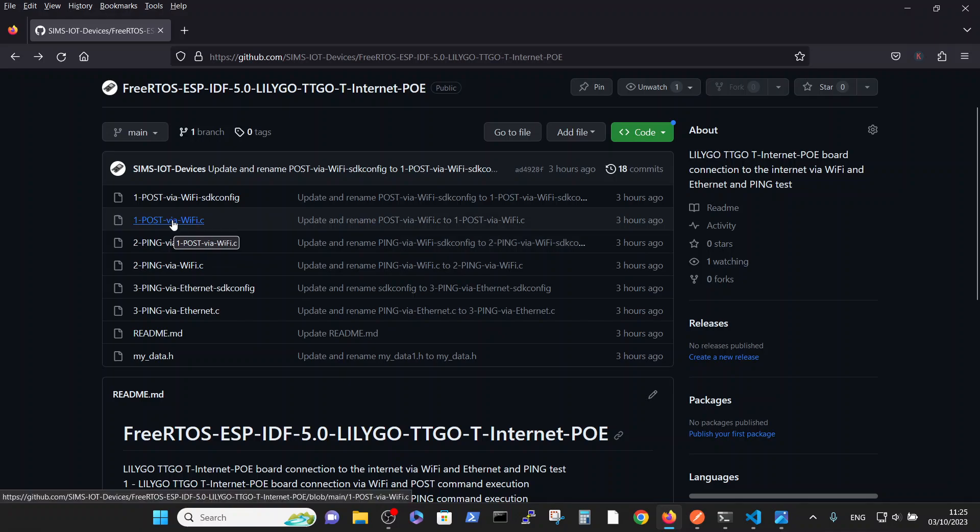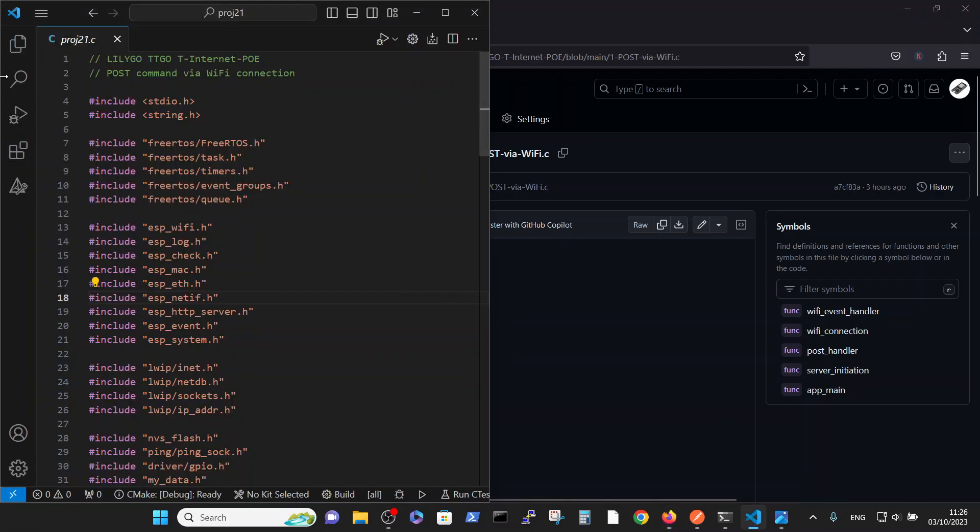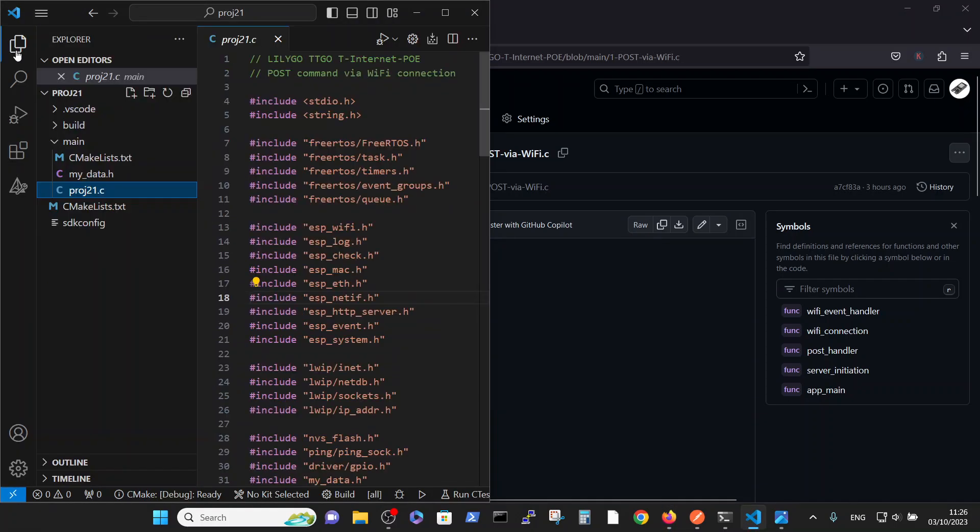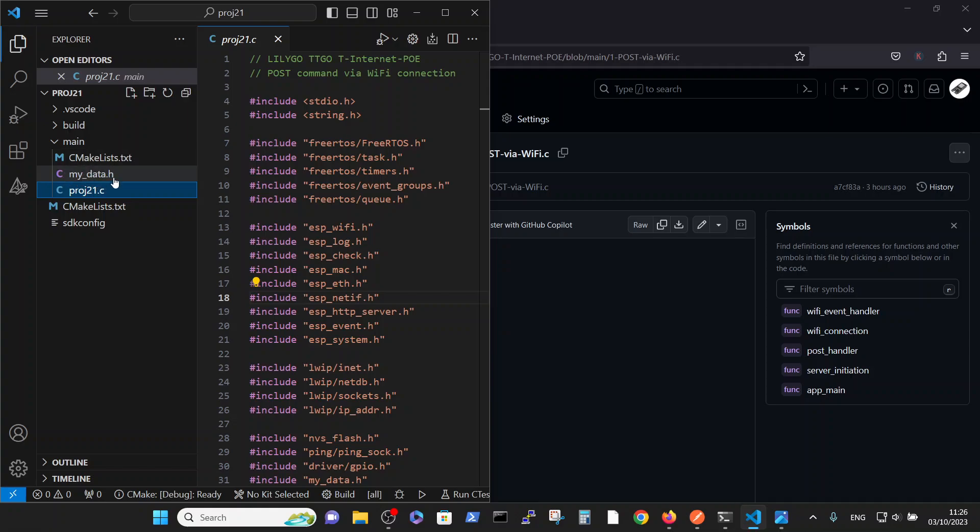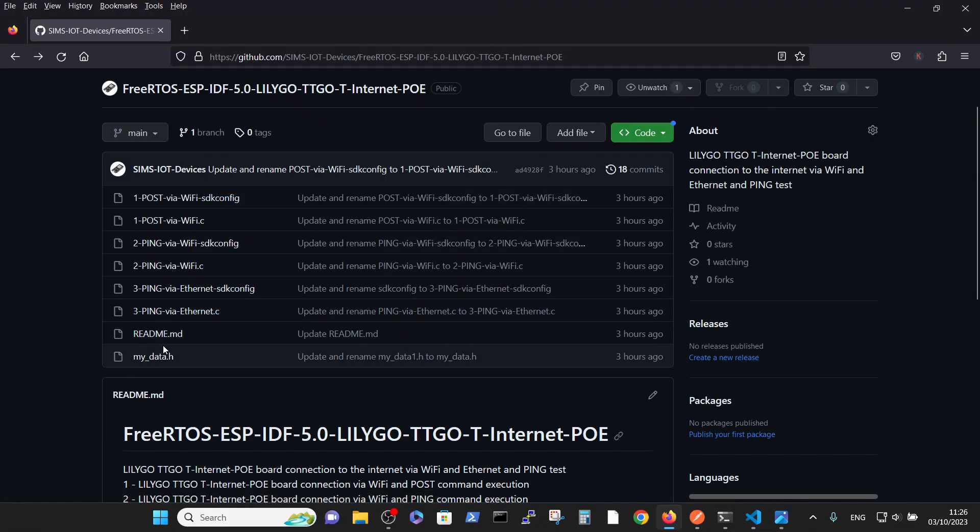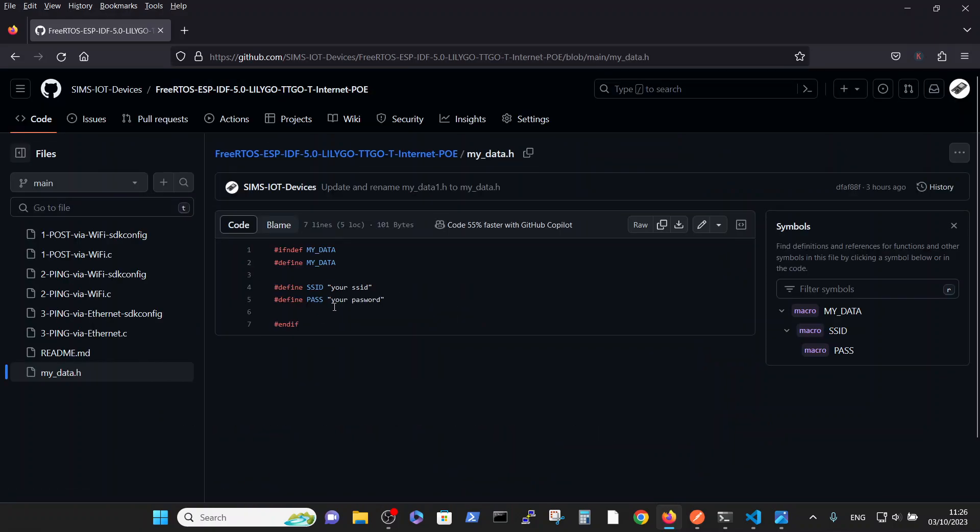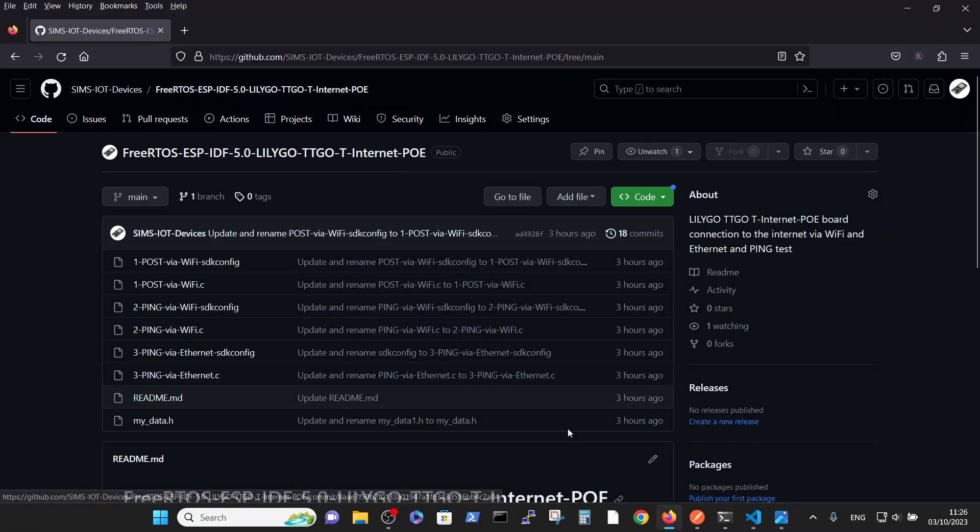Anyway, we are talking about this code and we are copying it to our editor. Please note that inside the main we have our project and the my data file with relevant password, and you have this file here. Also this one, just fill in here your password as SSID and password.